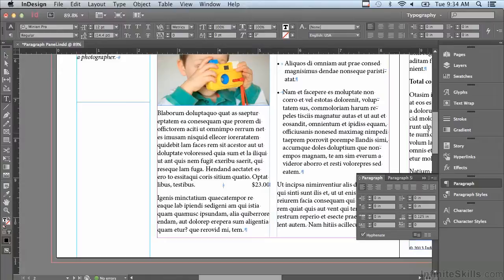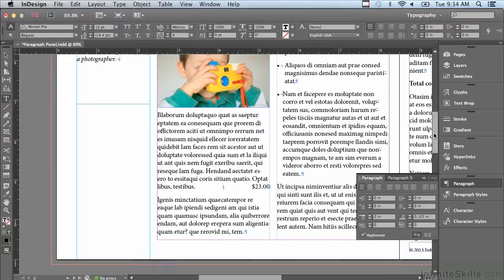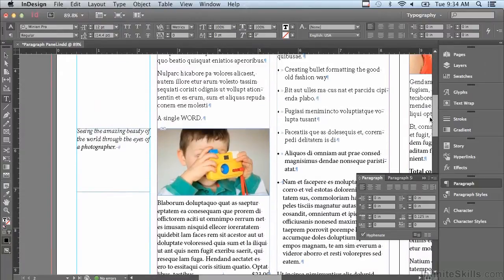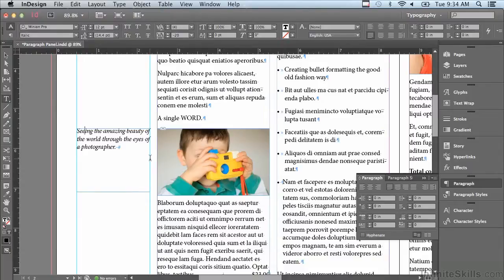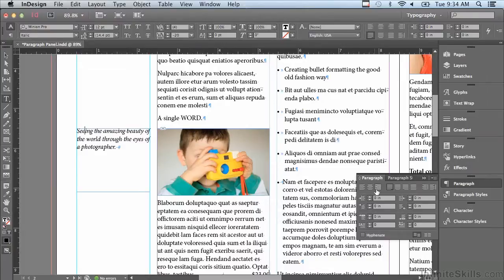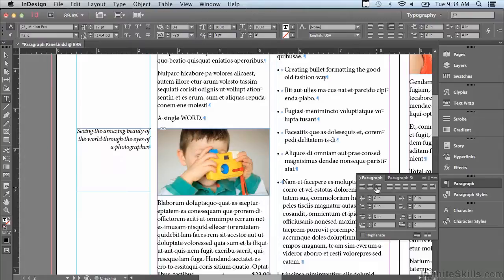One last thing: I'm going to scroll up just a little bit and I'm going to click in this paragraph that's supposed to be a caption. I'm going to align it to the right, so I'm going to click align right in the alignment section of the paragraph panel.